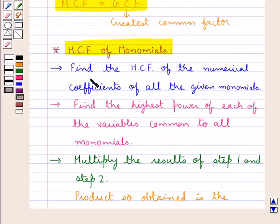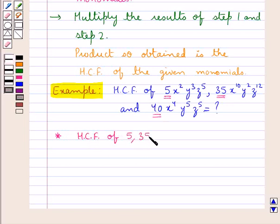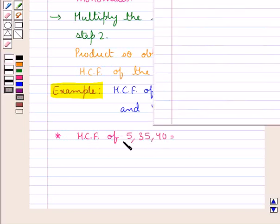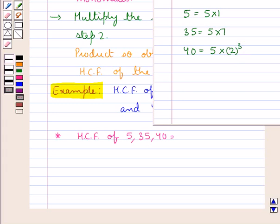In the first step, we find the HCF of the numerical coefficients of the given monomials, which are 5, 35, and 40. Now, 5 can be written as 5×1, 35 can be written as 5×7, and 40 can be written as 5×8, or 5×2³. As you can see, 5 is the number that divides all three numbers exactly. So we can say that the HCF of 5, 35, and 40 is 5.